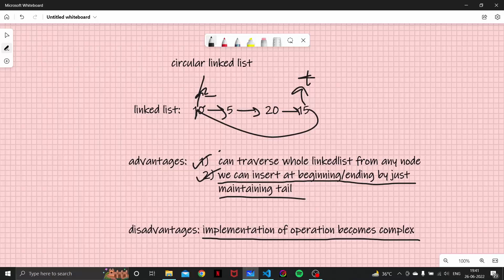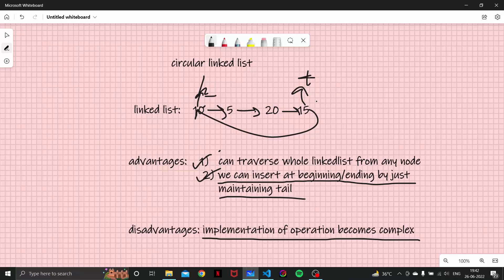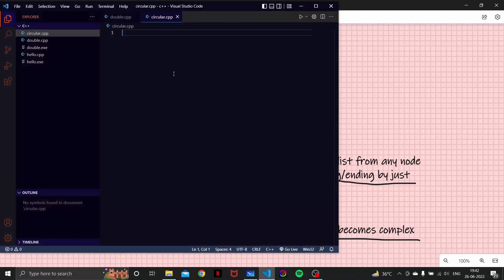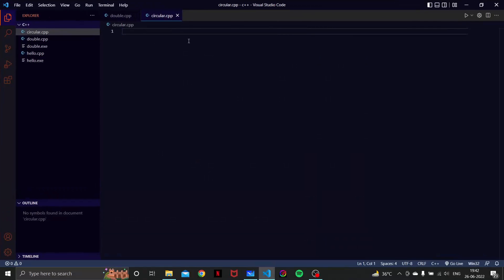Because, you know, in a circular linked list, as we have to maintain a pointer for the last element as well. So every time, if we insert at the end, we cannot just simply direct it towards null. That is it. Now let's have a circular linked list implementation.